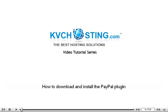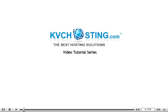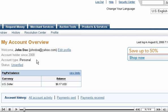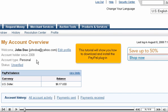How to download and install the PayPal plug-in. This tutorial will show you how to download and install the PayPal plug-in.